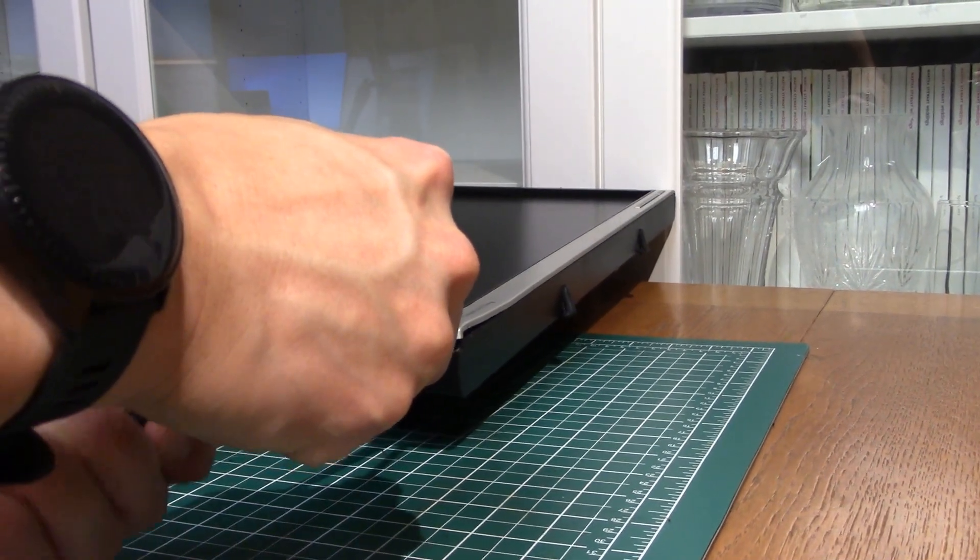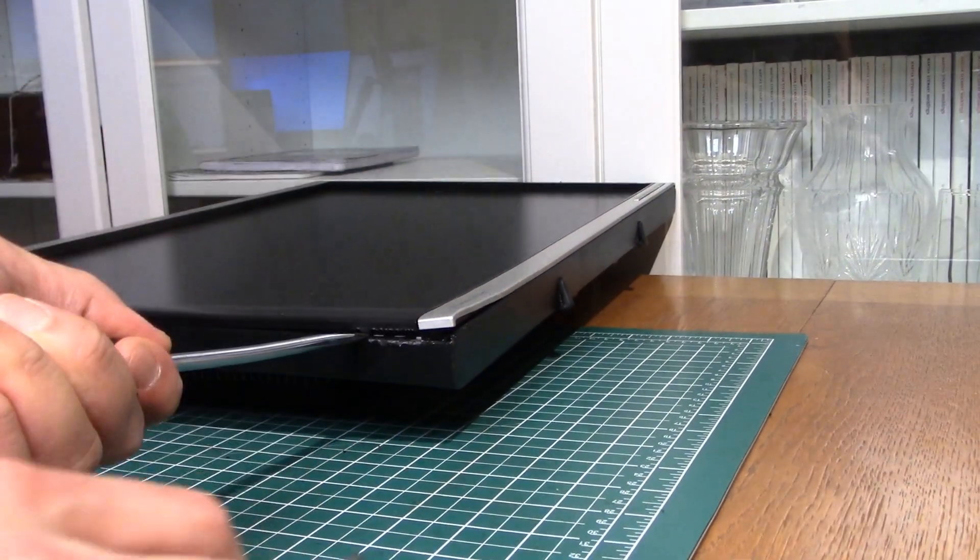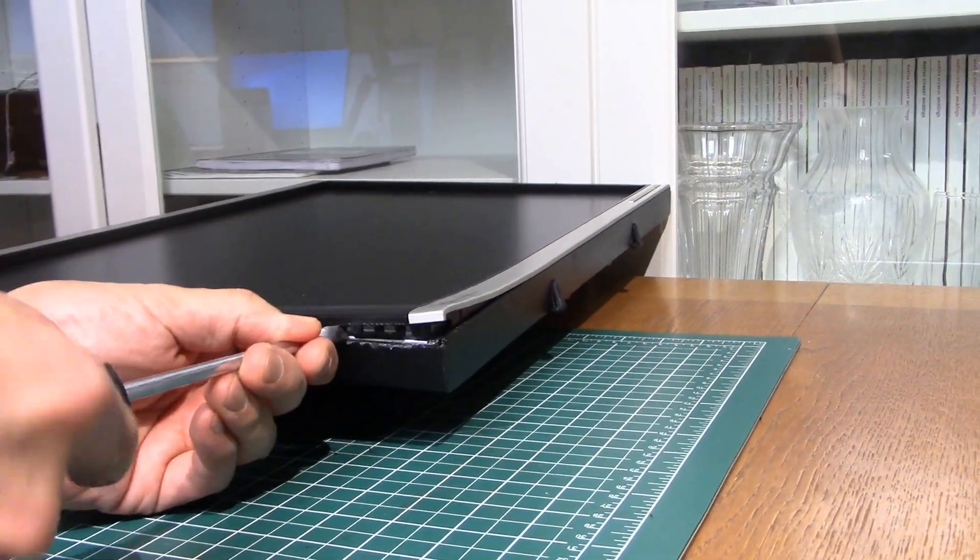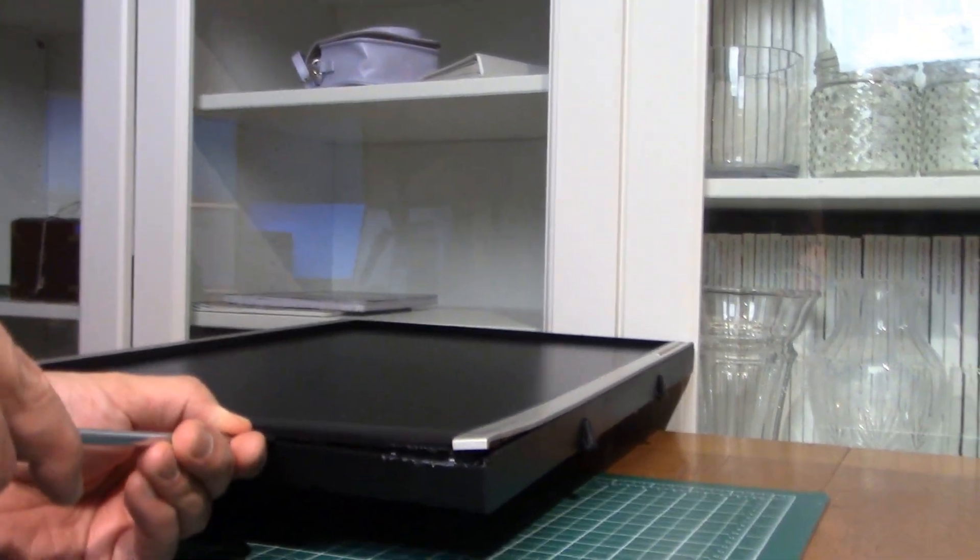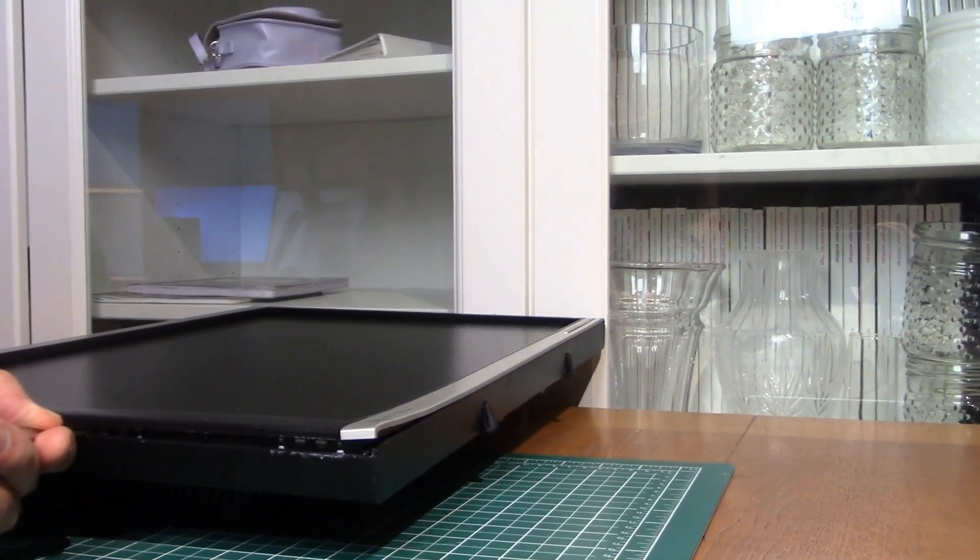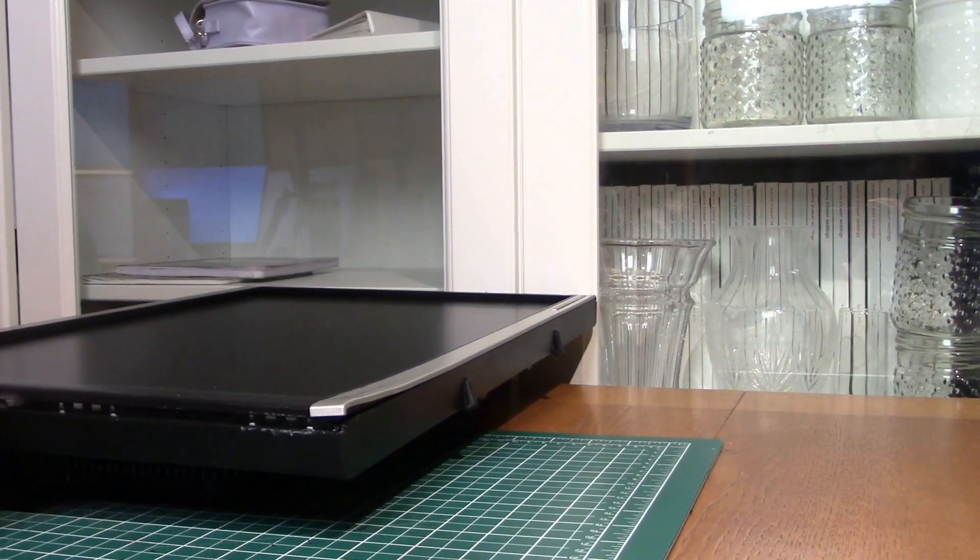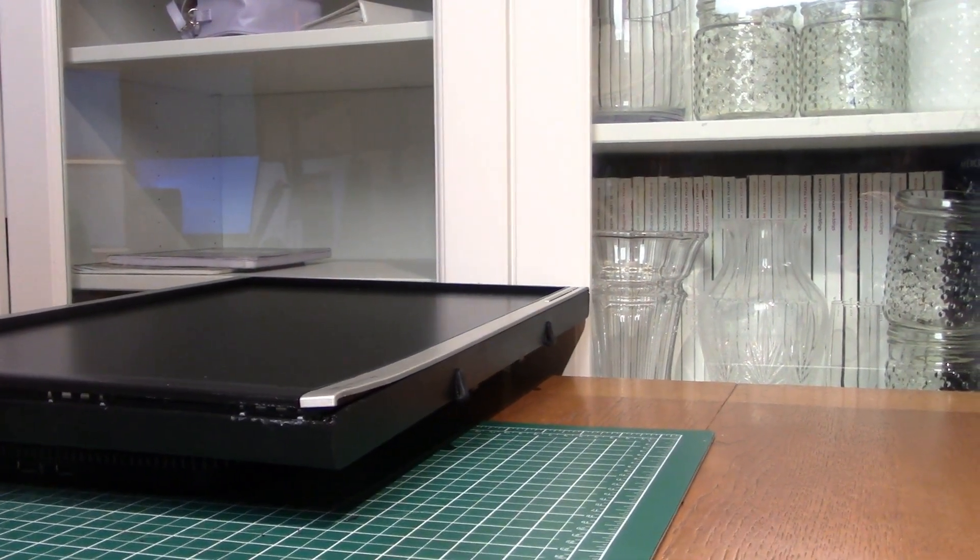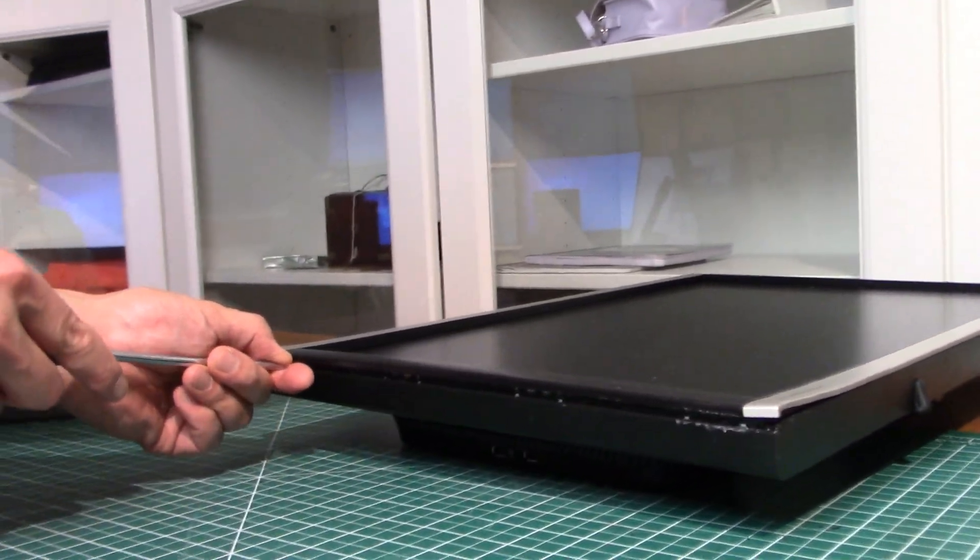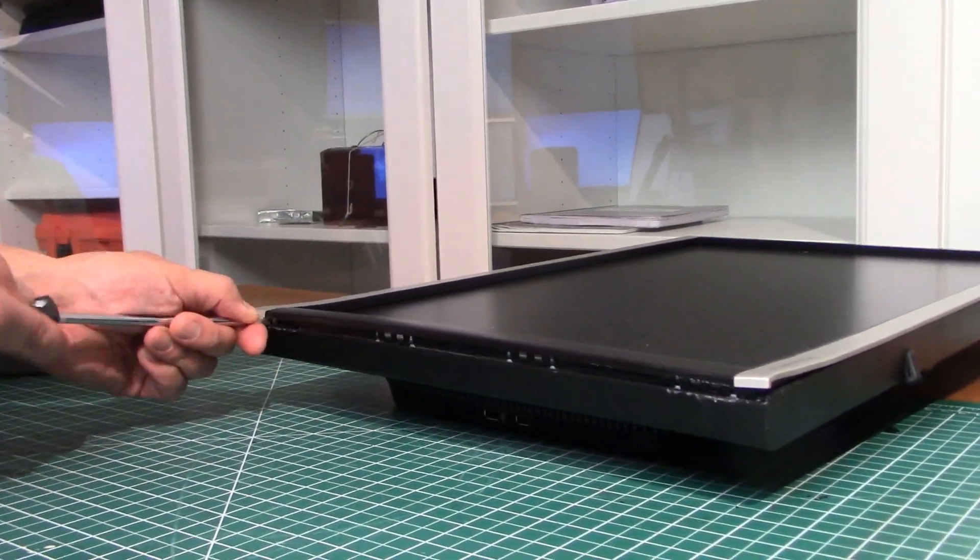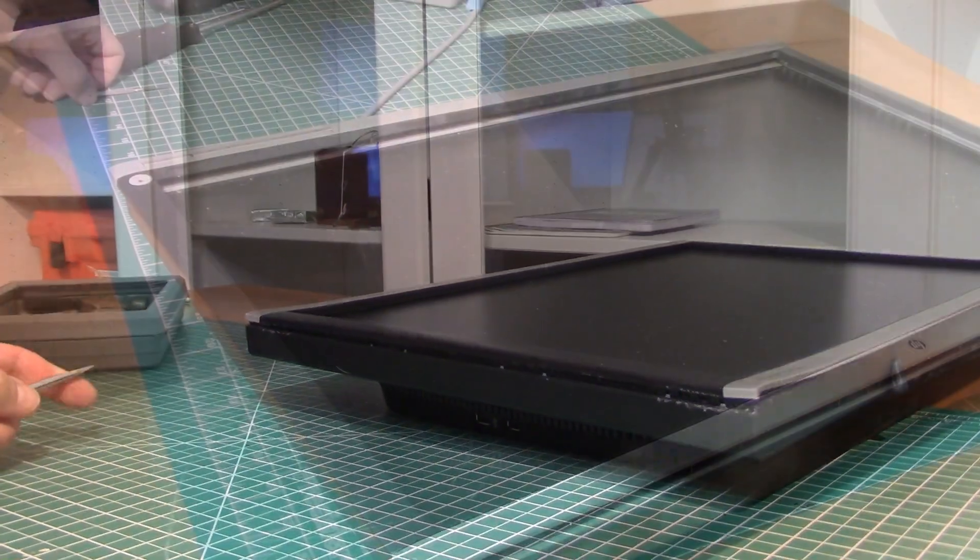You're gonna have to pop this bezel off and go all the way around and do this on all four sides. So we'll do that and we'll be back in just a second.